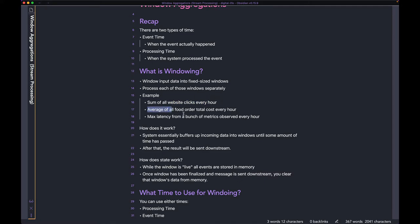You have a bunch of food orders coming into your system every hour and you want to see the average price or cost of one order. Or you can do things like find the max latency at a given interval — something like that.